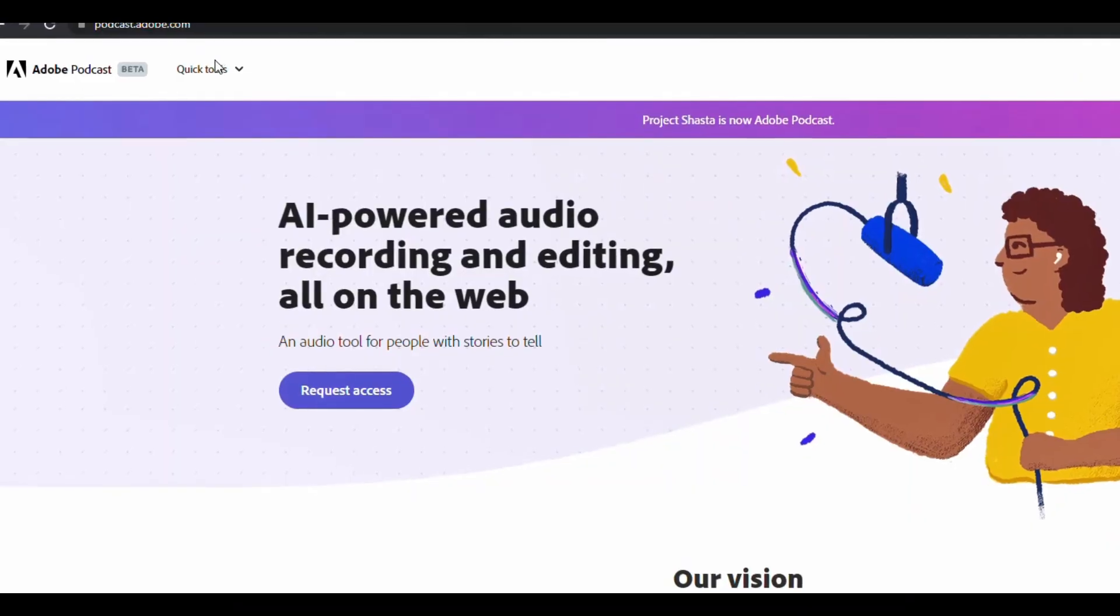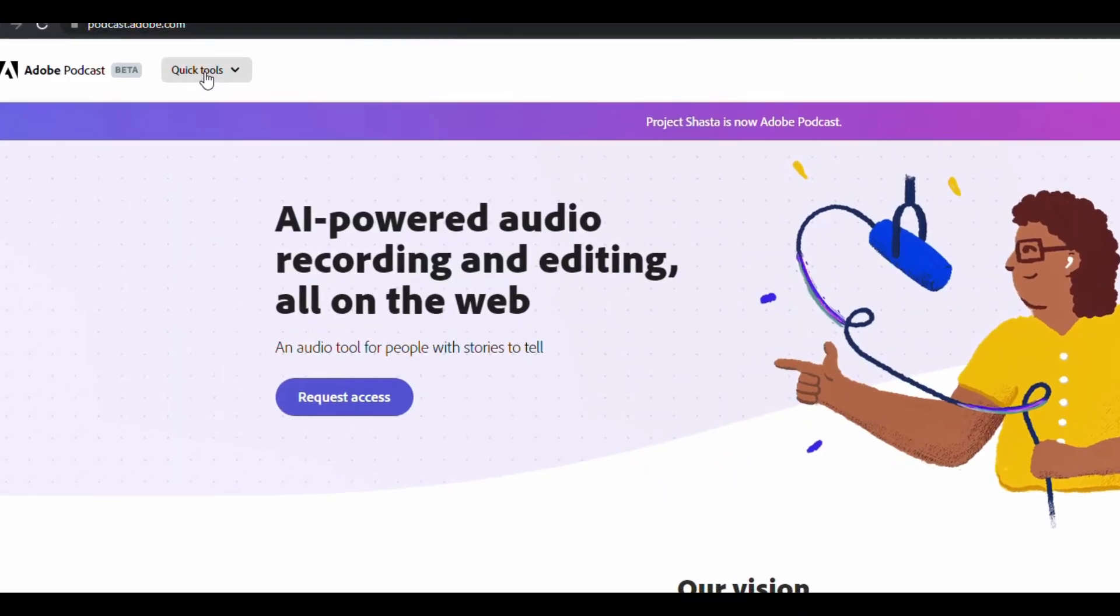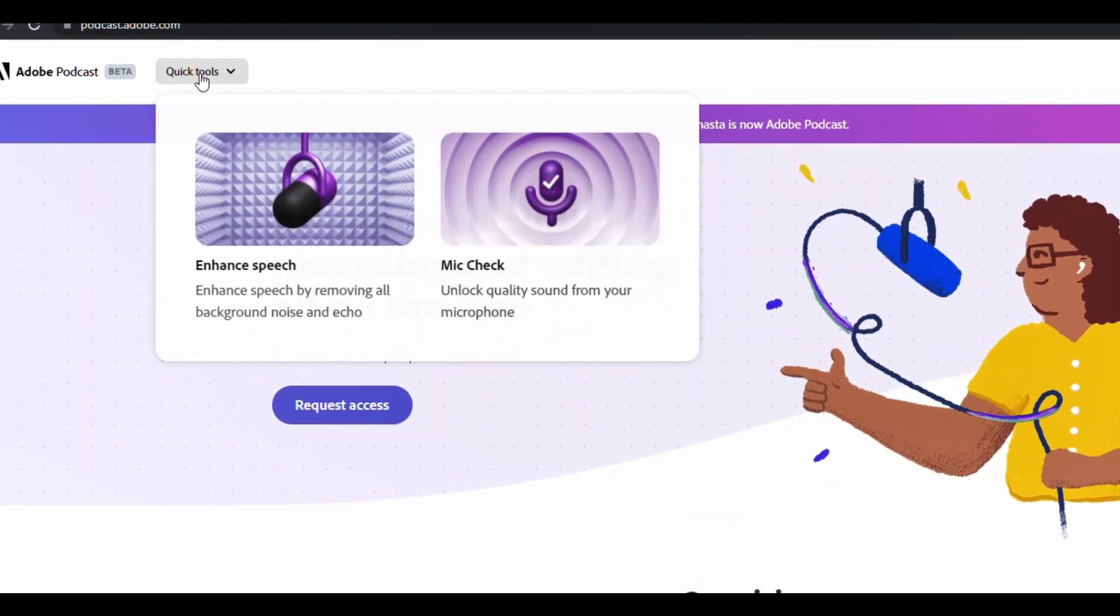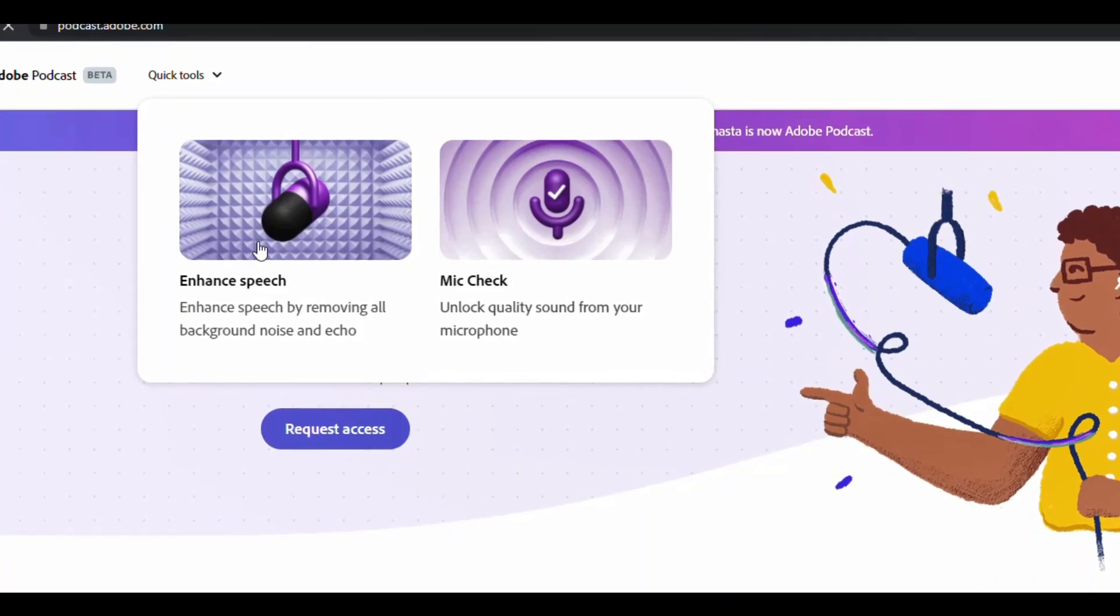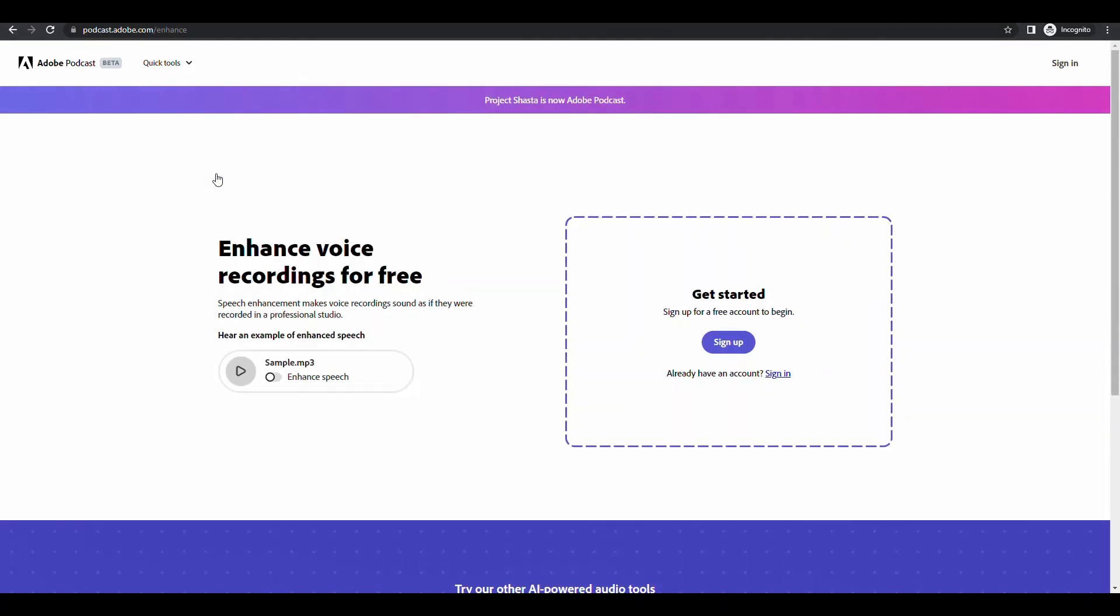Now click on quick tools, then enhance speech. This is the actual page. Adobe Podcast Enhance is a totally free AI tool that helps to remove the background noise from the recording.